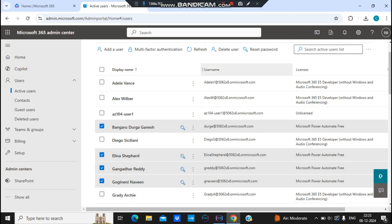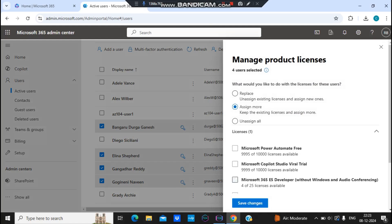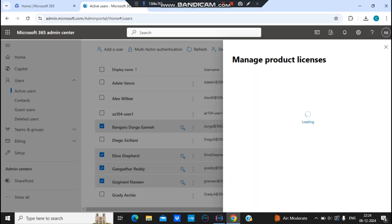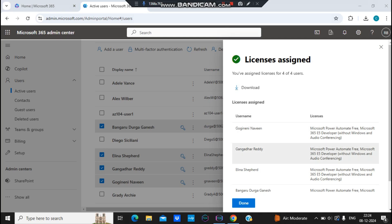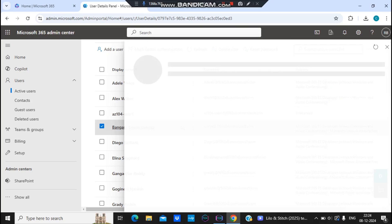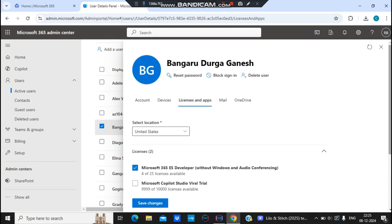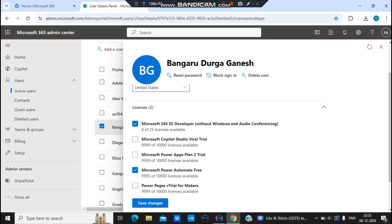Now suppose I want to add more licenses on top of what they have. I select the users, click 'Manage Product License,' then click 'Assign More,' select E5, and save changes. Once saved, these users will have both Microsoft Power Automate Free and E5 assigned. To verify, I open the 'Pangari' user, navigate to 'Licenses and Applications,' and confirm they have both E5 and Microsoft Power Automate Free.